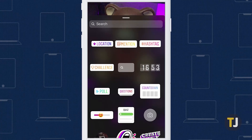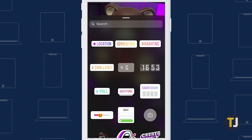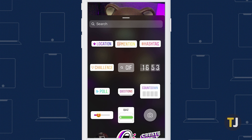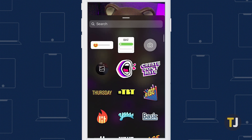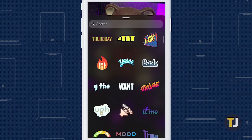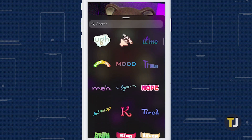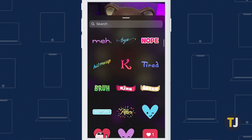Countdowns, mentions, locations, hashtags, music polls, and so much more can be selected from this menu. And if you keep scrolling down, you'll find a number of suggested and popular stickers to choose from.